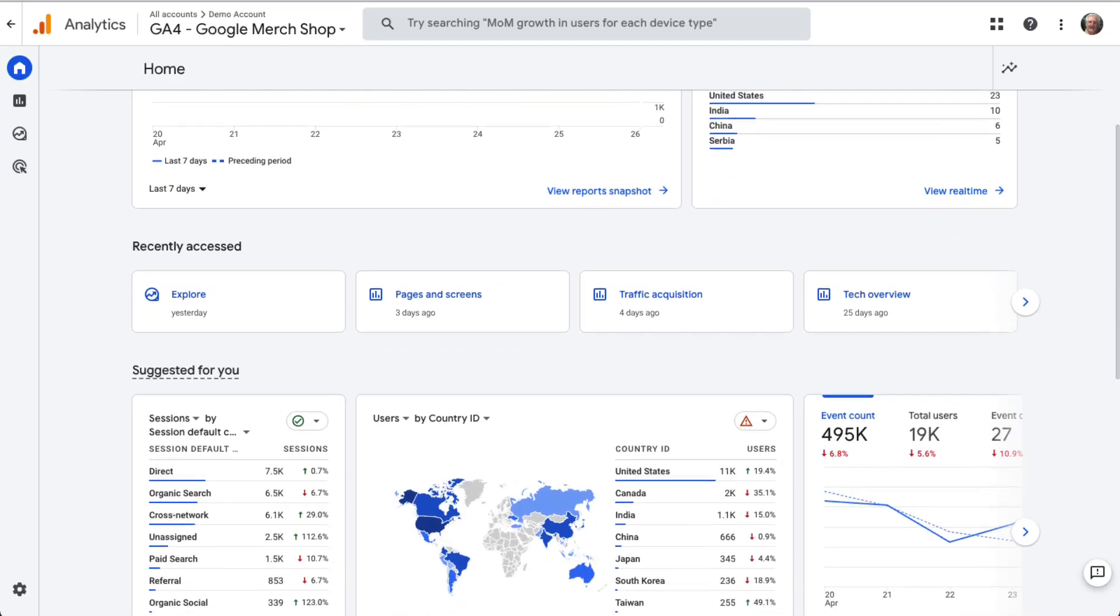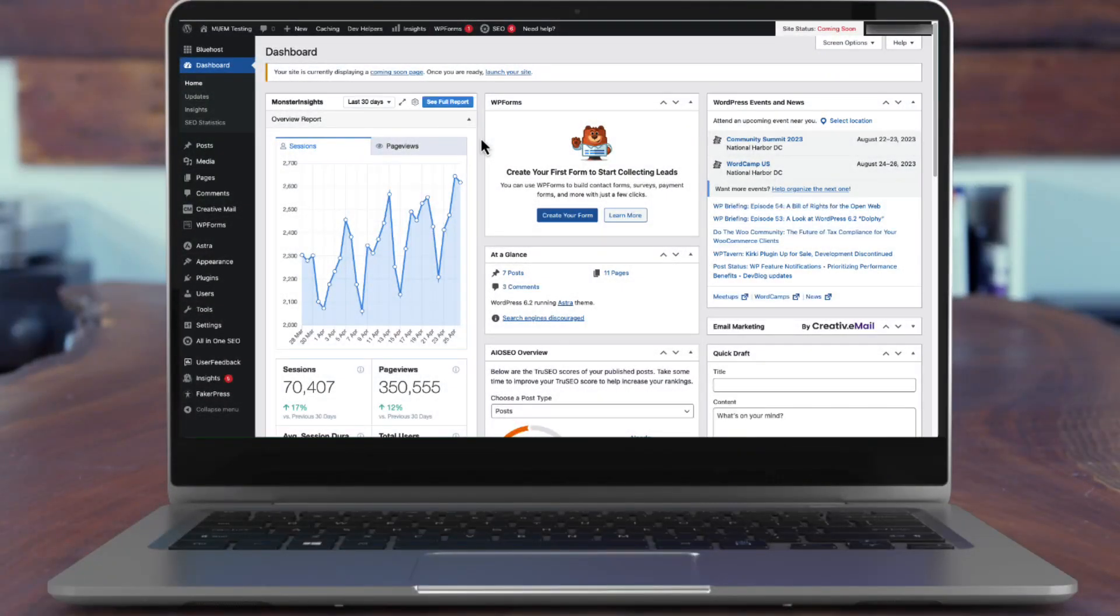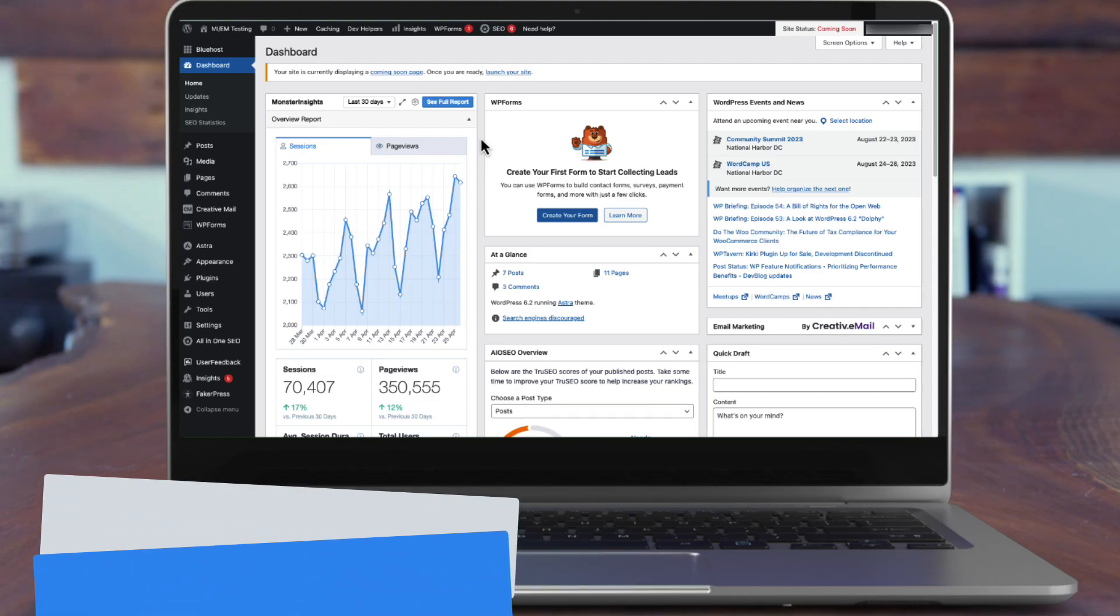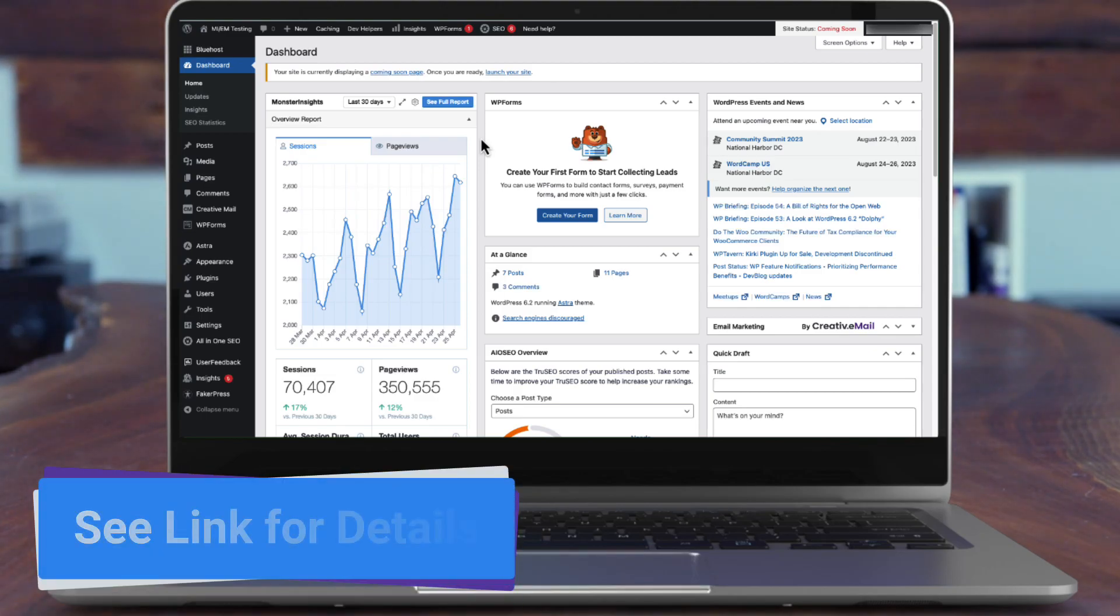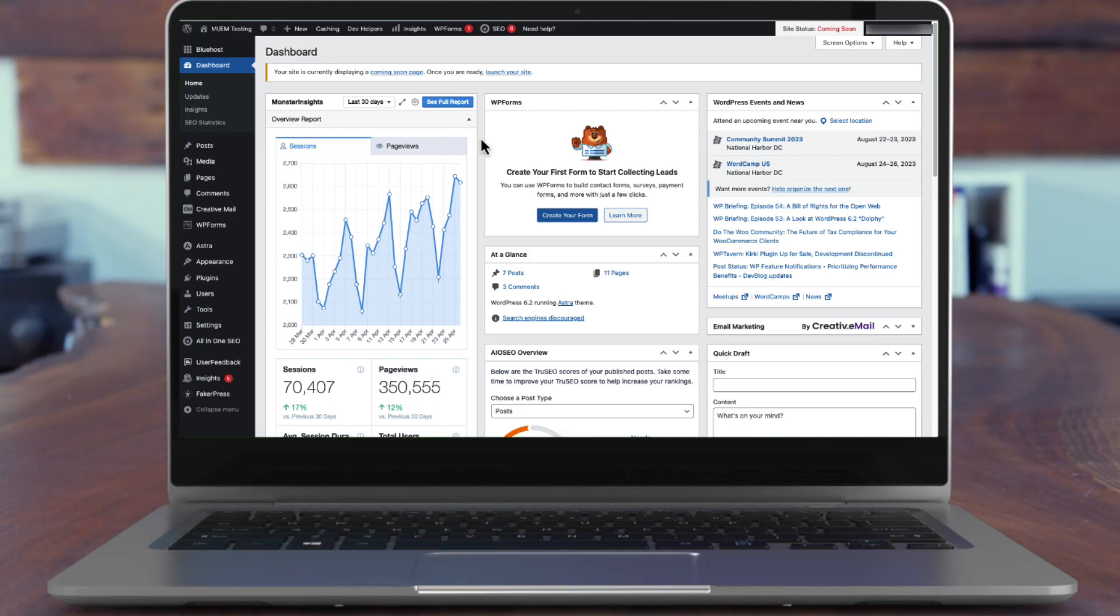For this video, I'll be using MonsterInsights Pro. I've already installed, activated, and connected it to Google Analytics, and now we can start seeing the reports on the WordPress dashboard.